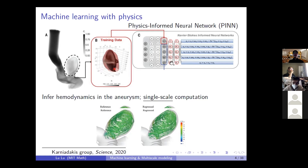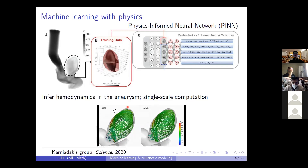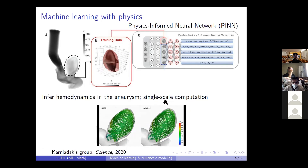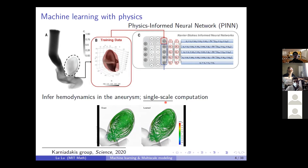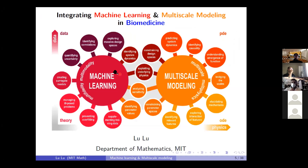By integrating both the data measurements for concentration and also the physics laws, we can infer the hemodynamics in the aneurysm. In the left movie is the reference solution of the flow field, and on the right is the network prediction. We notice that this computation is only on a single scale — we cannot zoom in to look at all the particle-level details.